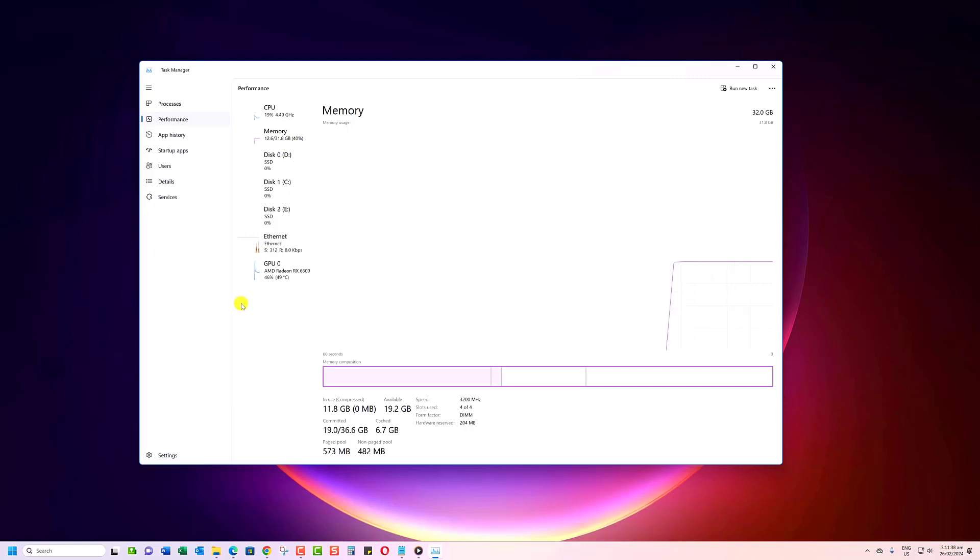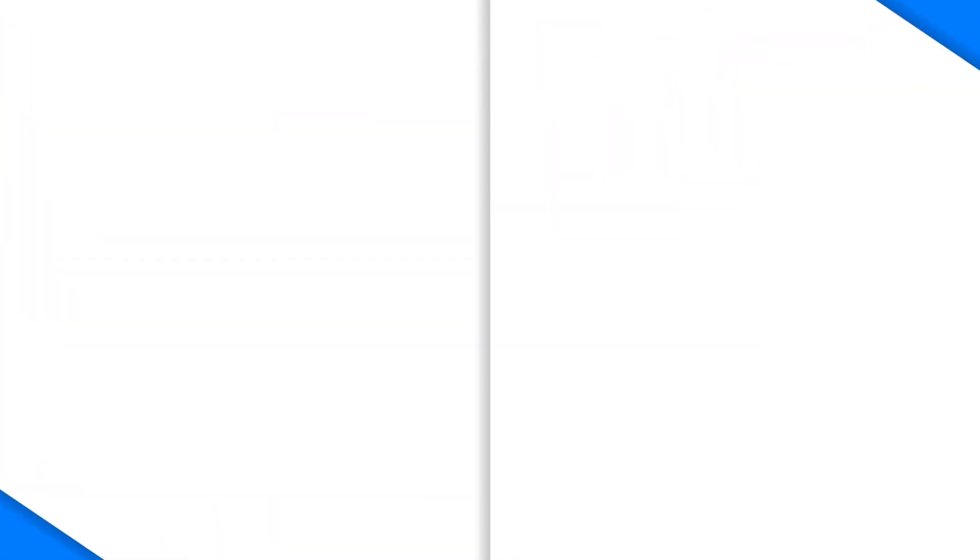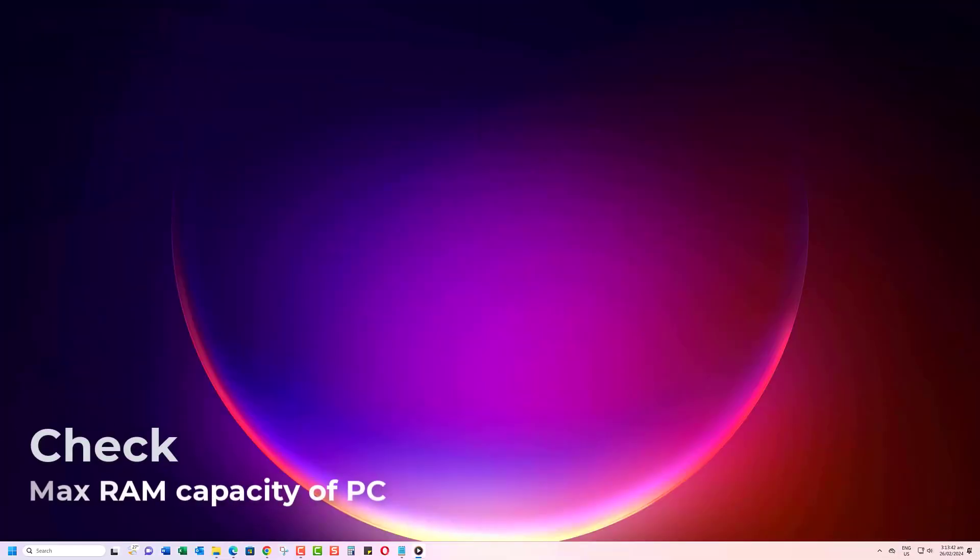However, if you notice the usage maxing out at 100%, then it's time to get more RAM. Okay guys, now that we've confirmed you need more RAM, let's check the maximum your motherboard can support.